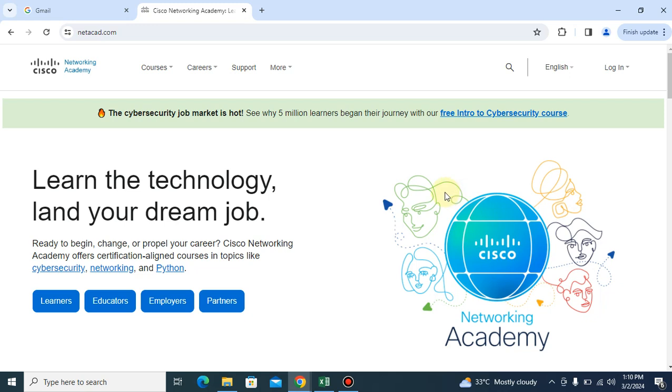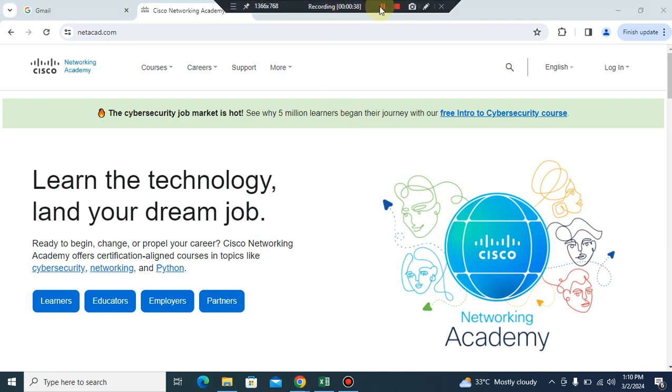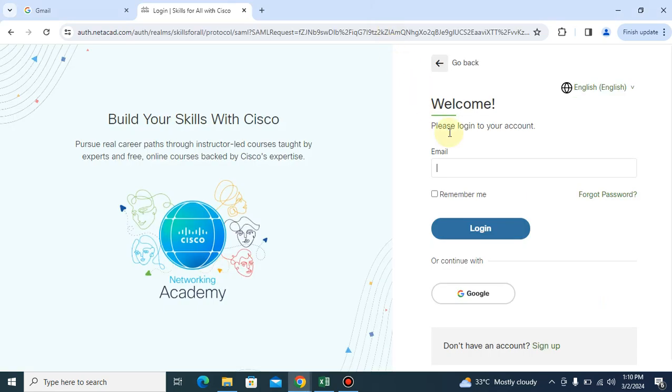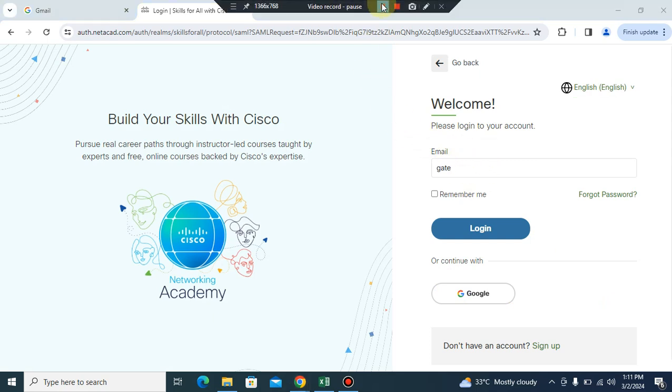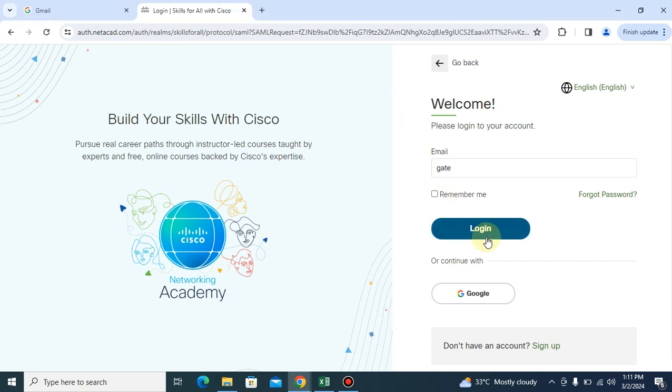Okay, it's loading. So I'm going to enter my email address here, the one I used in creating the account. Then when I'm done, I'll click on log in.